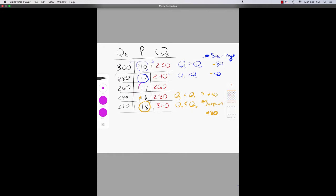That leaves us with one price option — at $14 — where the quantity demanded and the quantity supplied are equal to each other. That condition is known as equilibrium. In equilibrium, we say that the market clears because there's no surplus and there's no shortage. There's exactly the amount available that people want to purchase at that price. Equilibrium is where the market is trying to get — it wants to stay in this steady state.